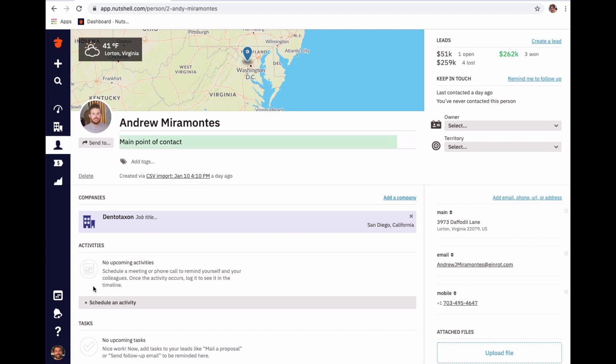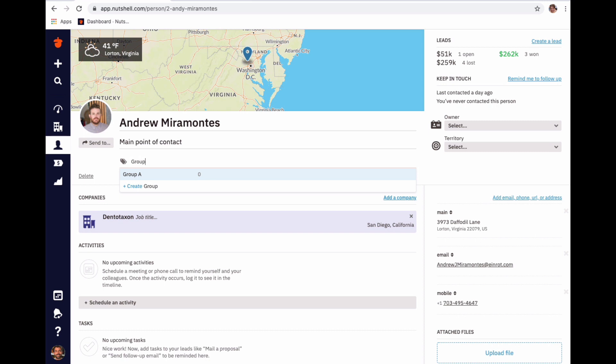You can also add or remove tags by clicking into the tag field. In this same space, you can remove tags simply by clicking the gray X.